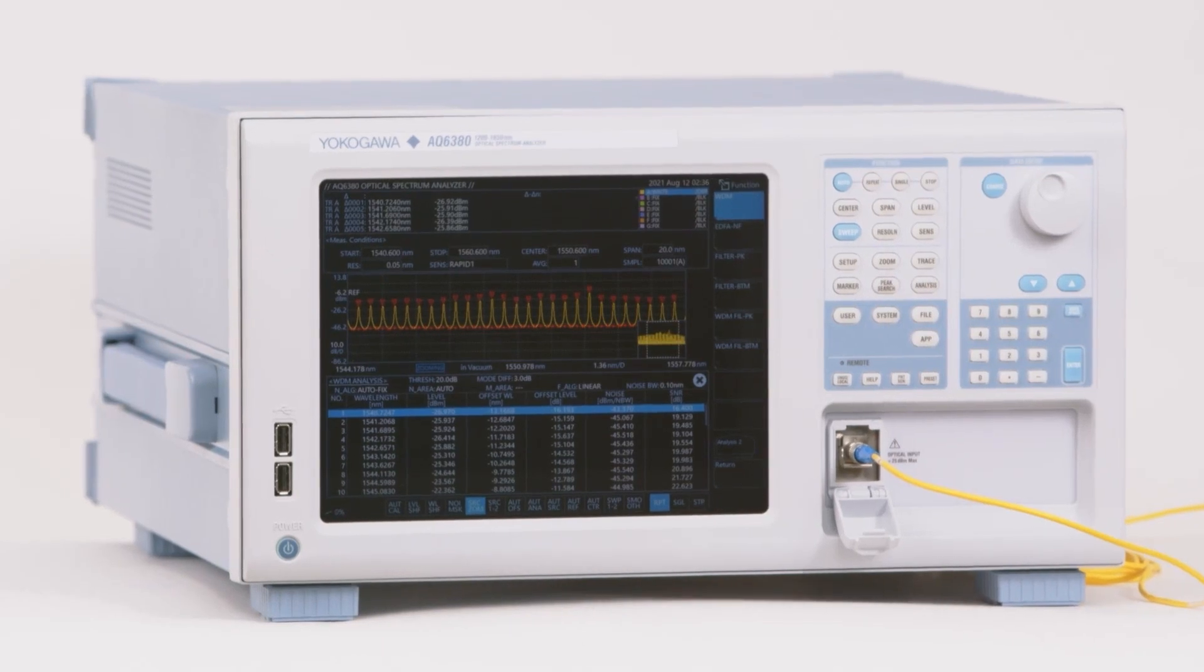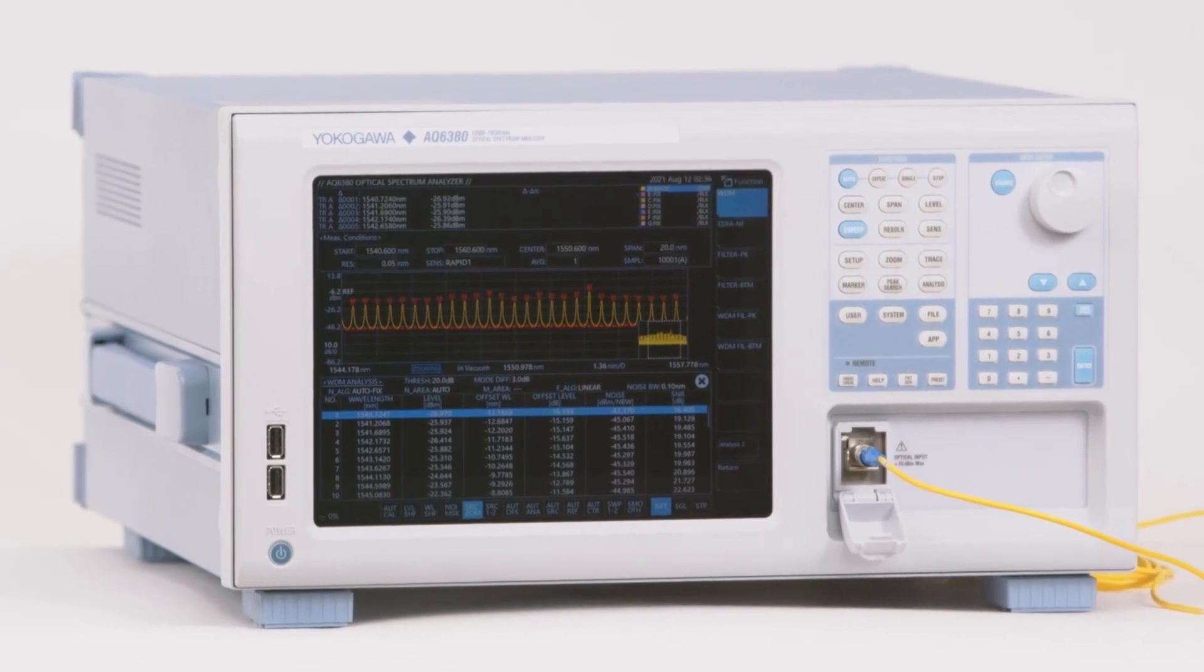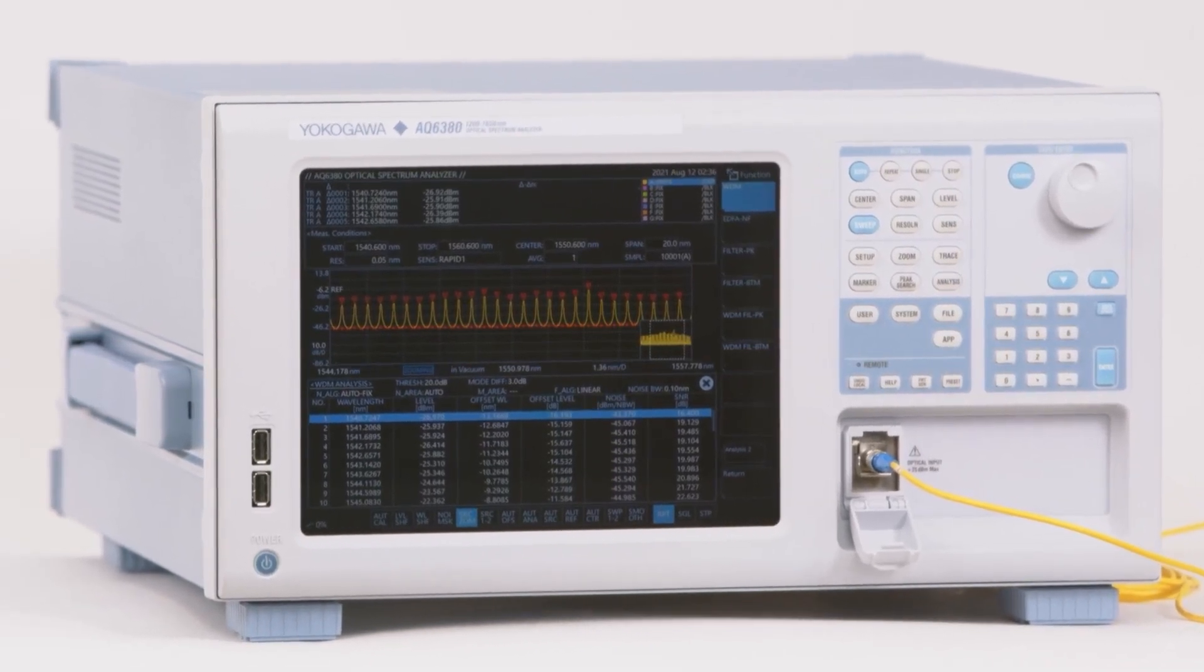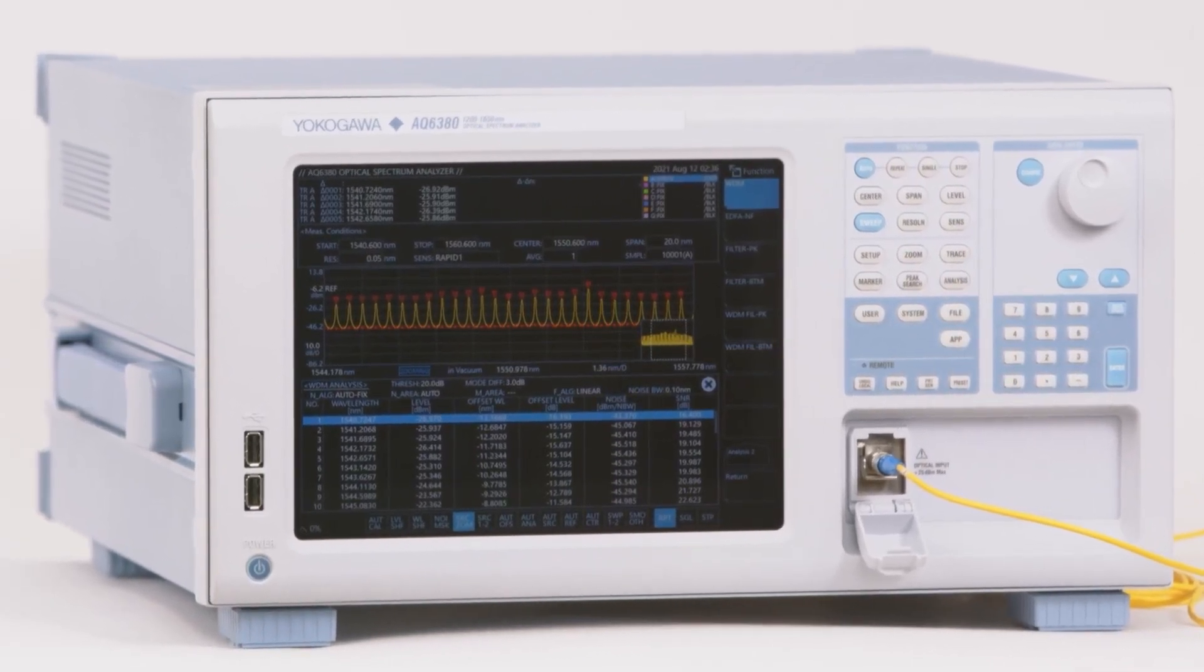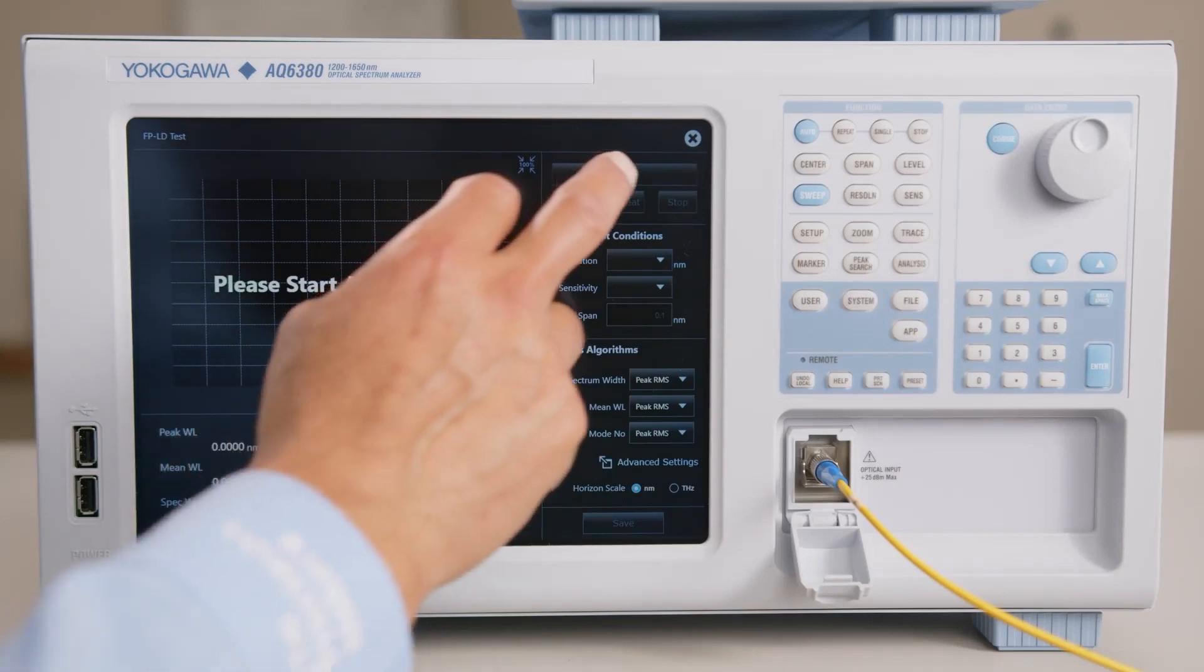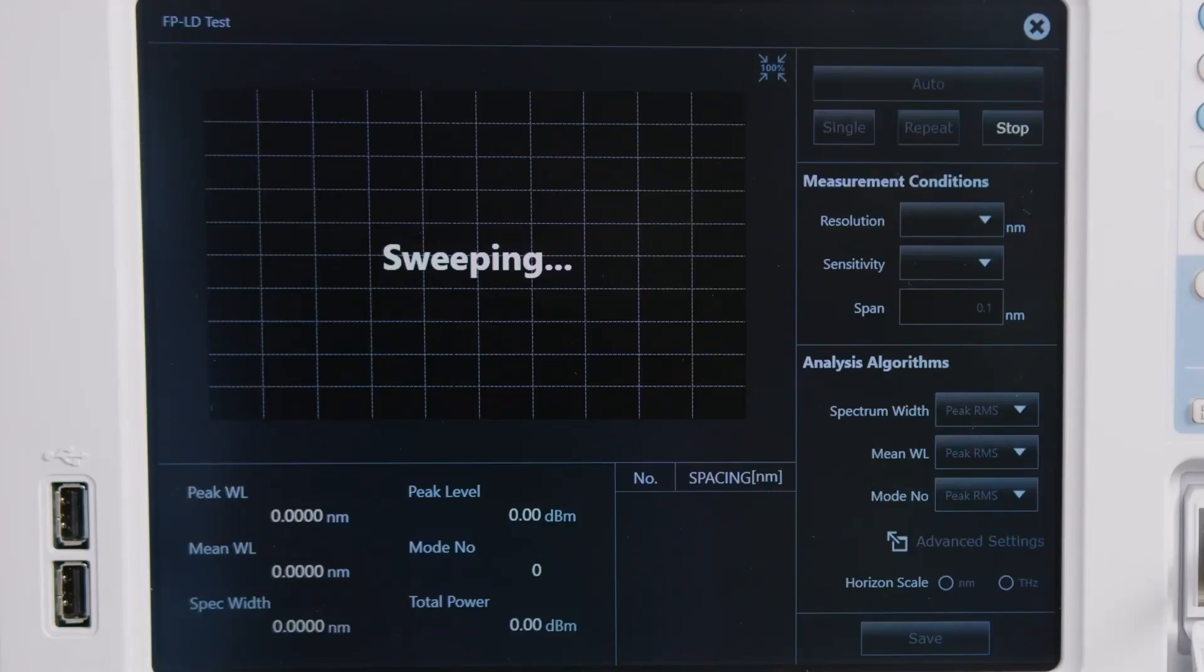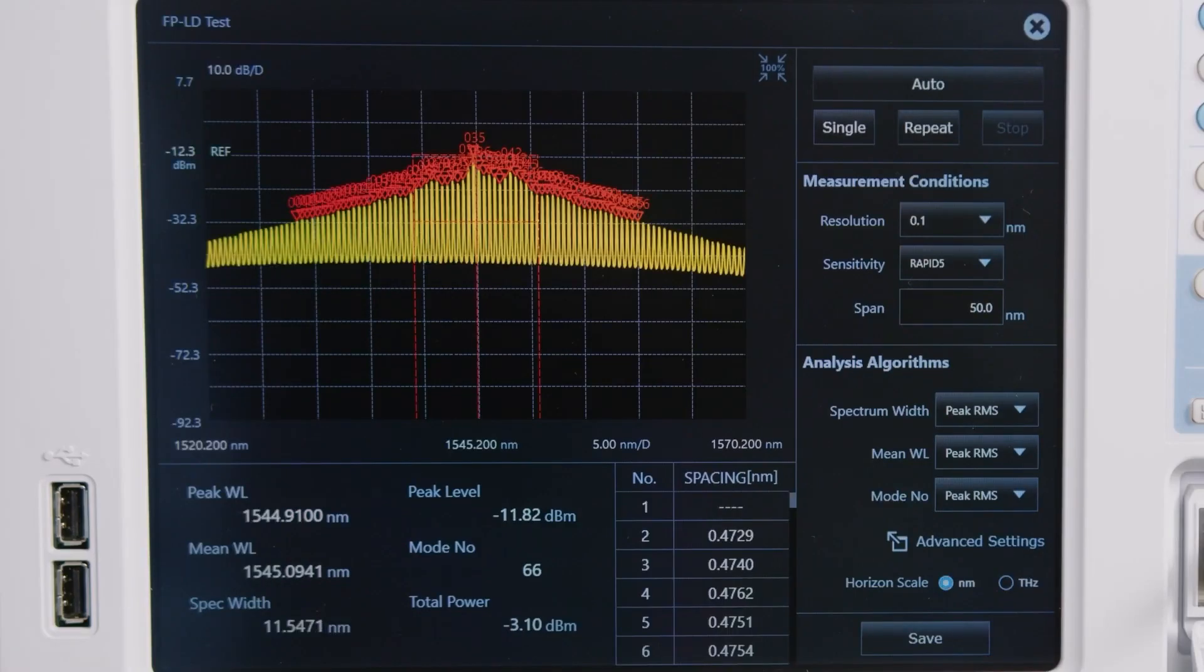The AQ6380 has a wavelength range of 1200 to 1650 nanometers, so one unit can meet diversifying wavelength measurement needs.